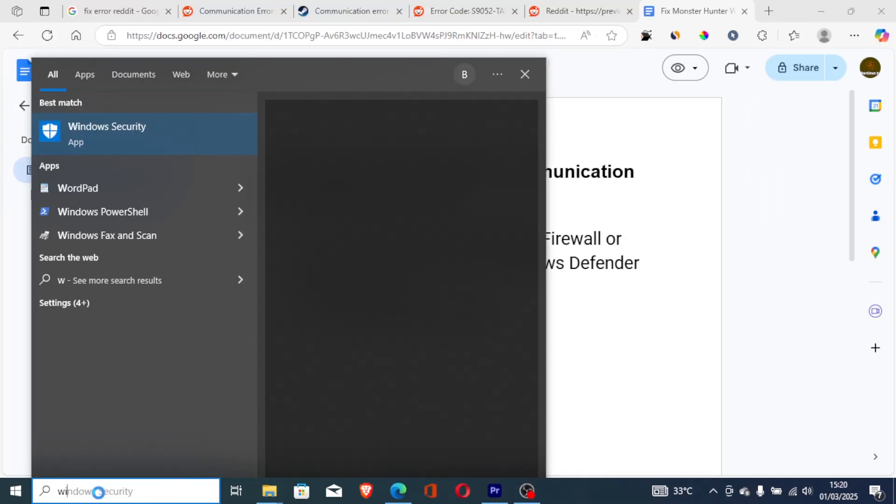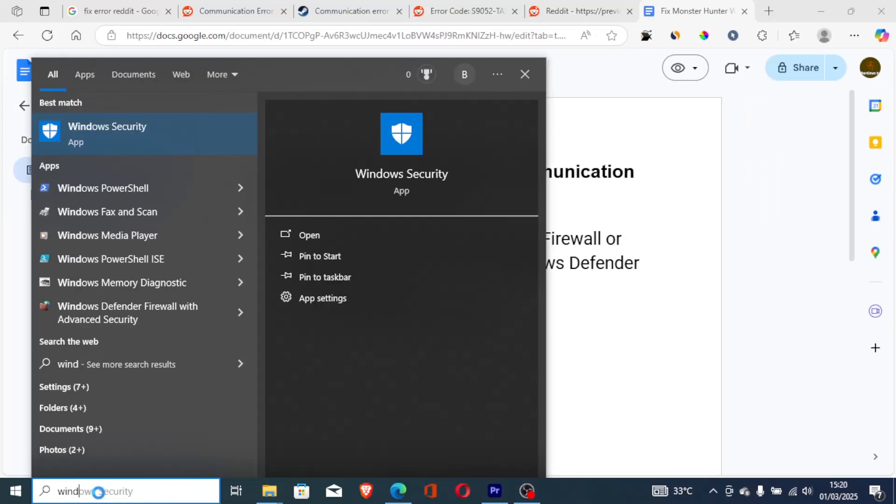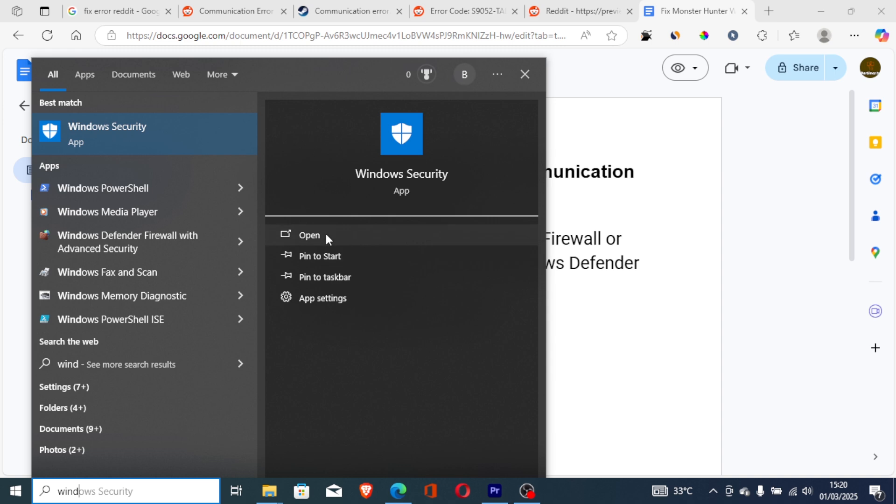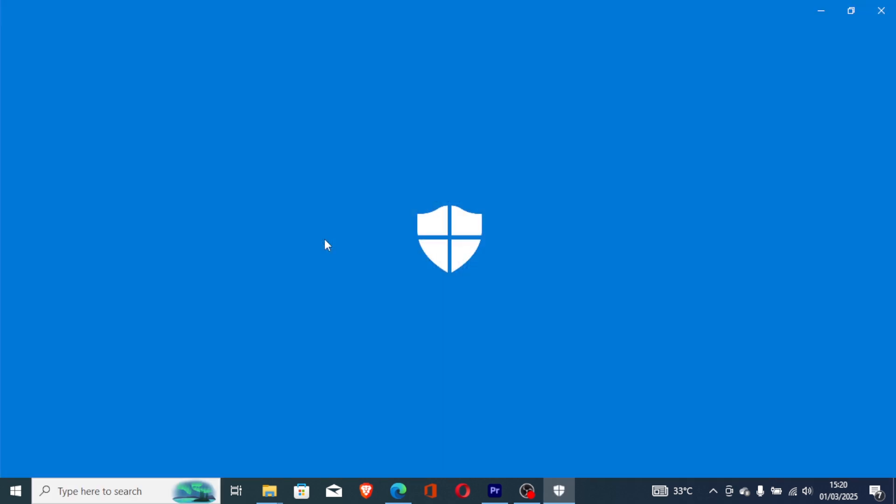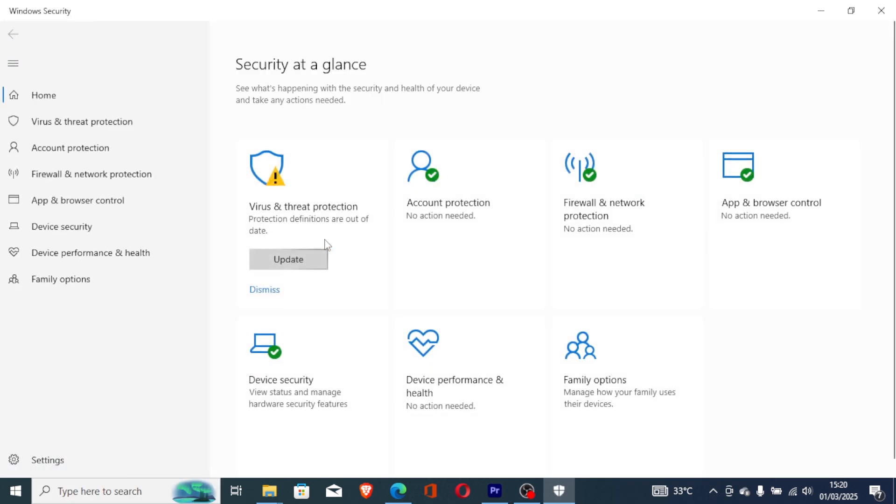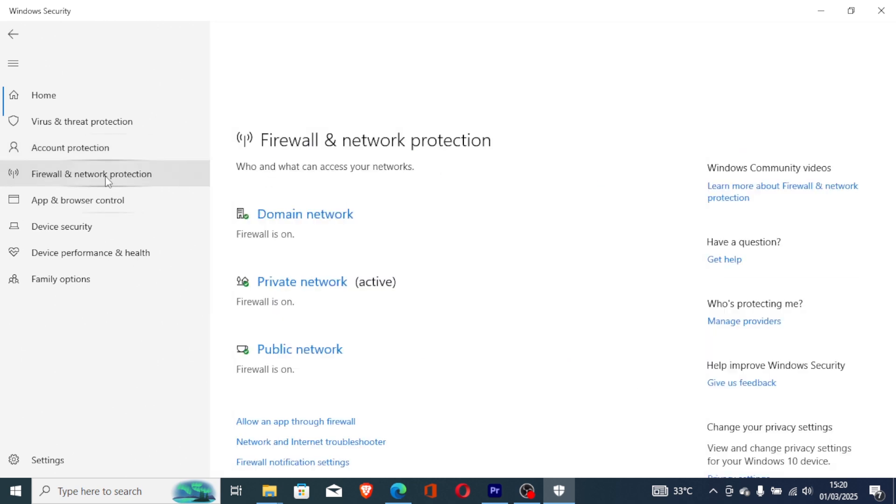To do so, just type here Windows Security and open the Windows Security app. Once the Windows Security app opens, on the left section here, select Firewall and Network Protection.